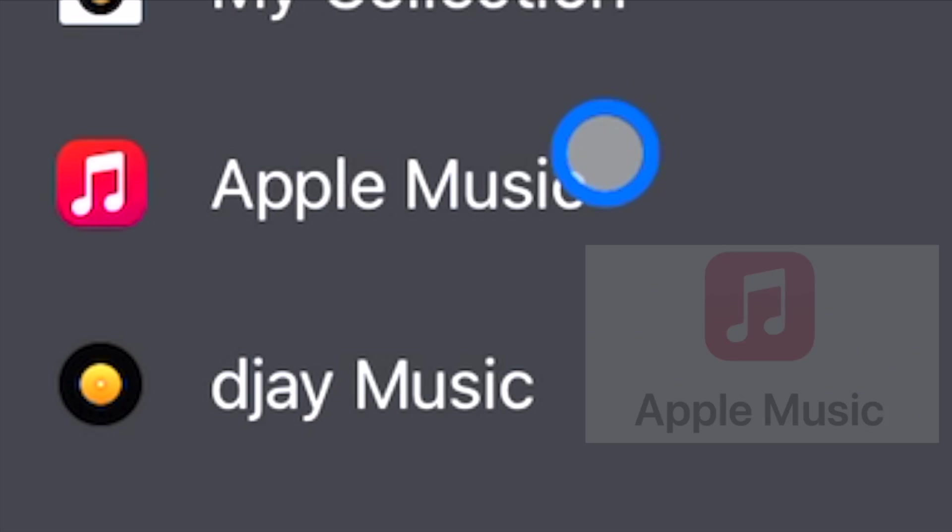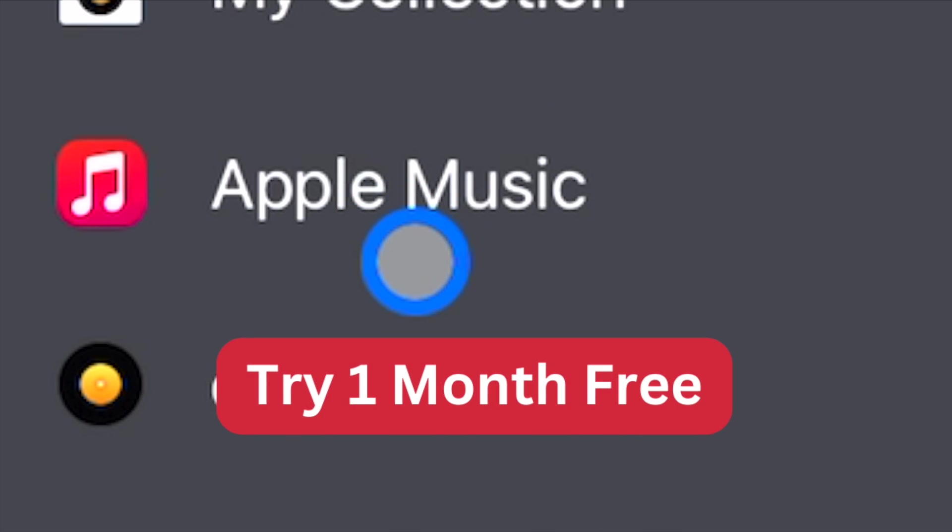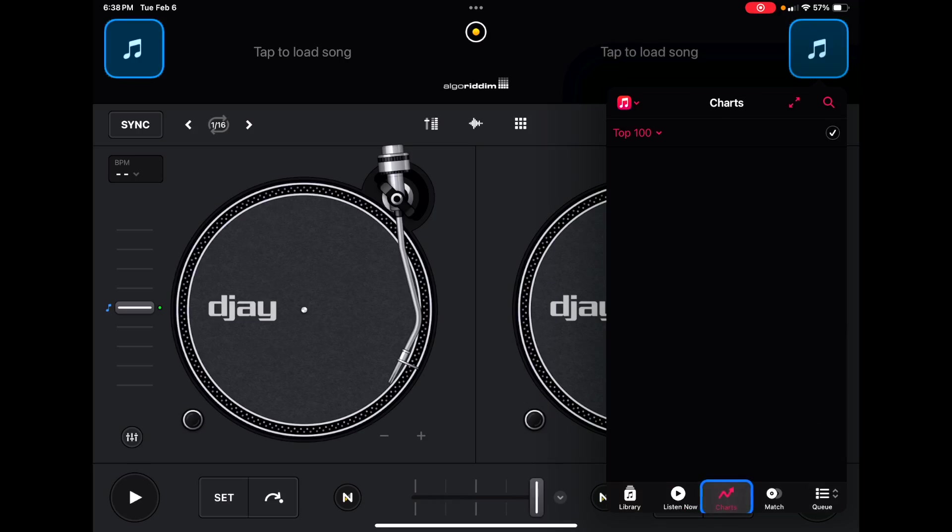With Apple Music you could stream millions and millions of songs. Most people already have Apple Music or there is a pretty good free trial. So you can load up songs directly from Apple Music, directly from their top charts.